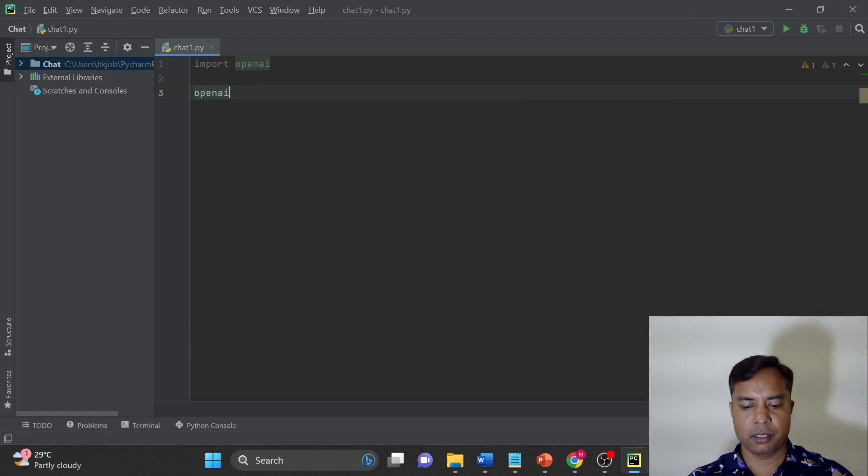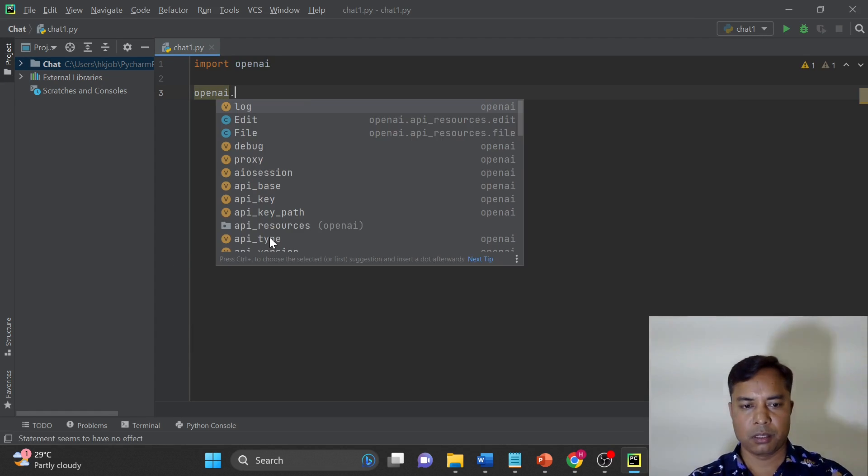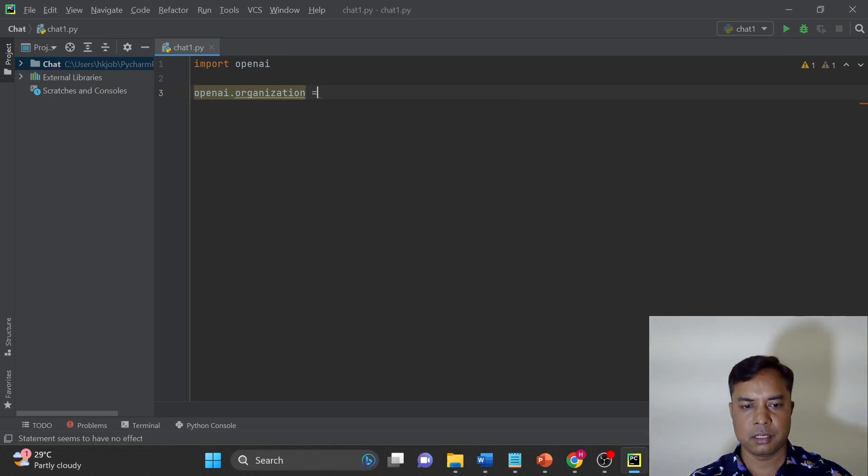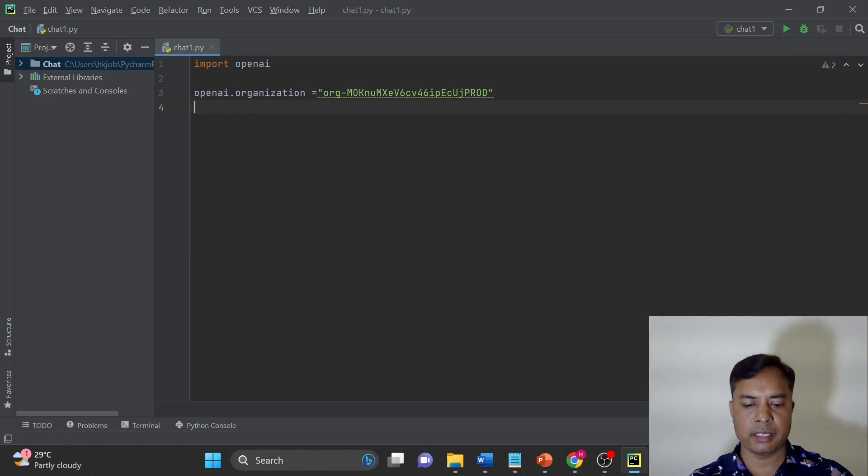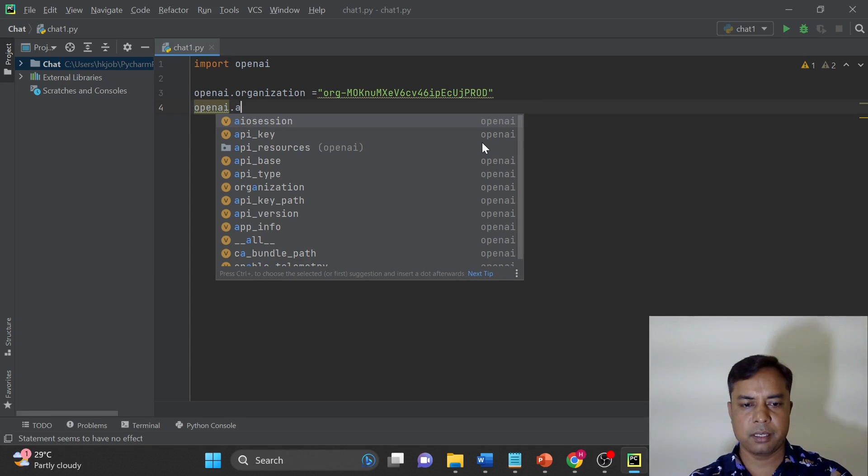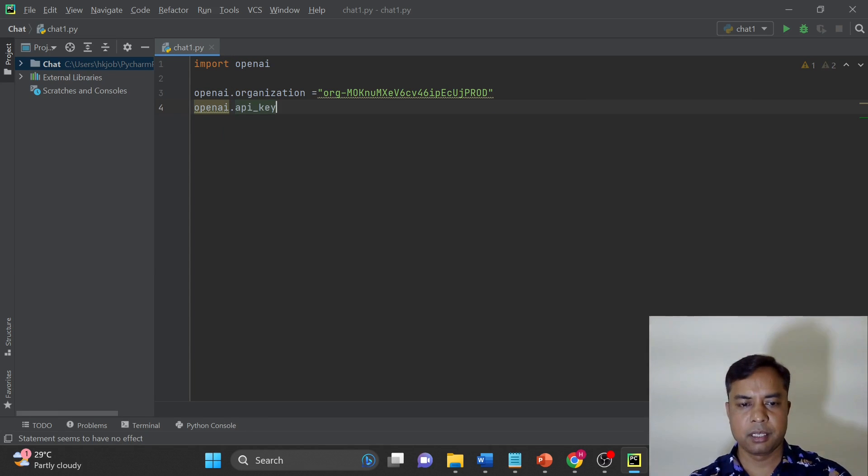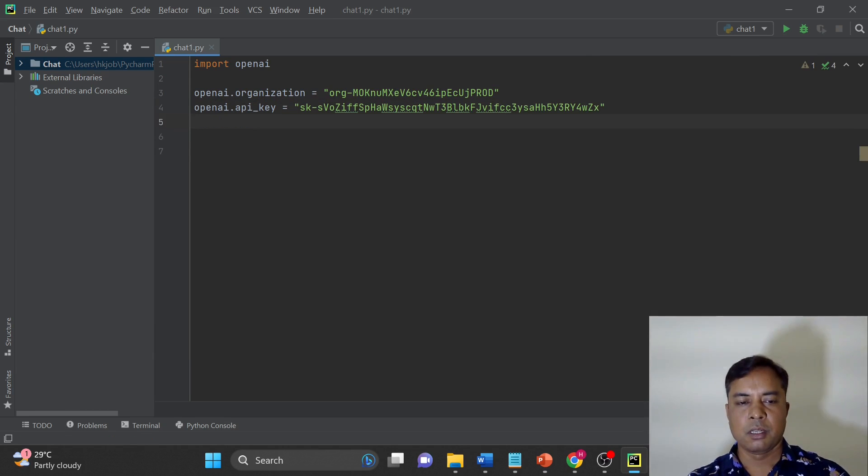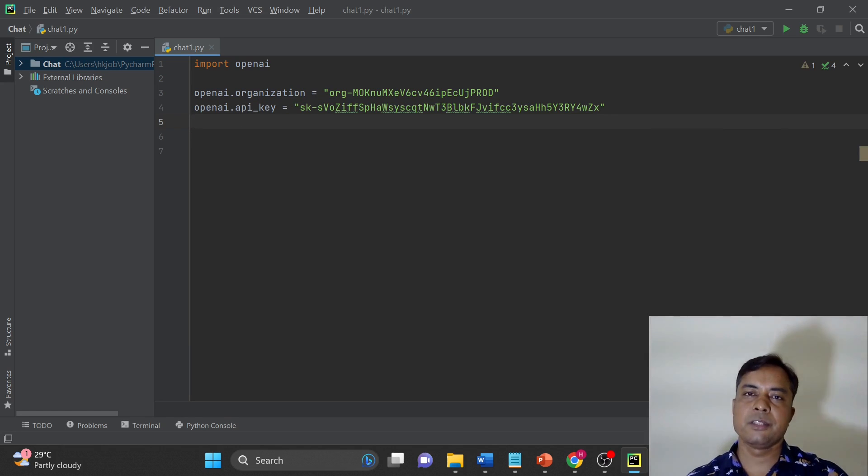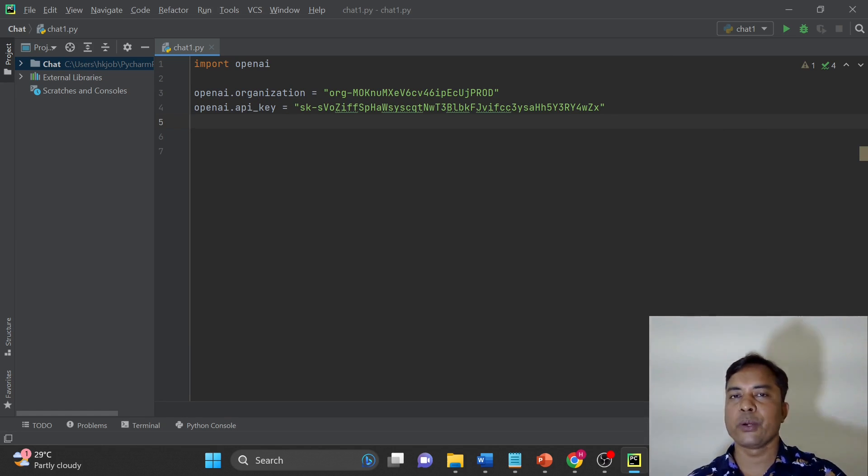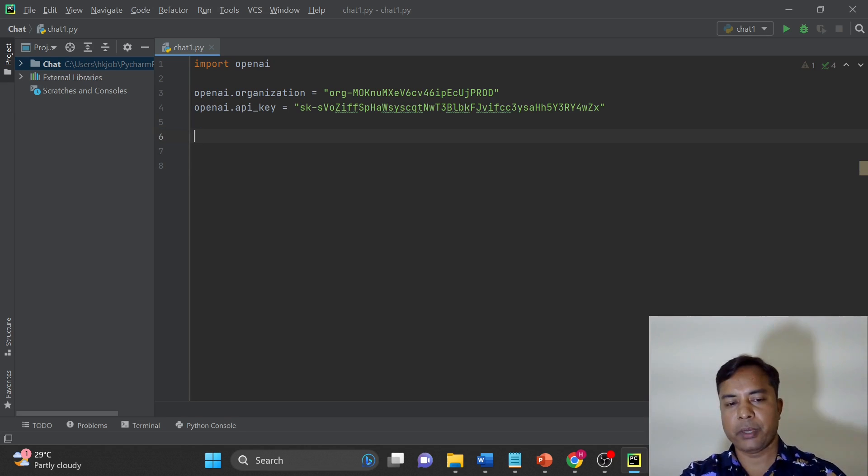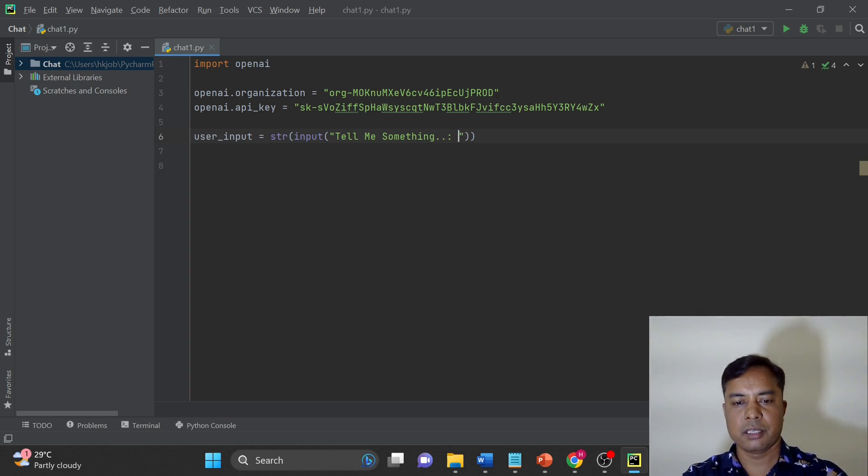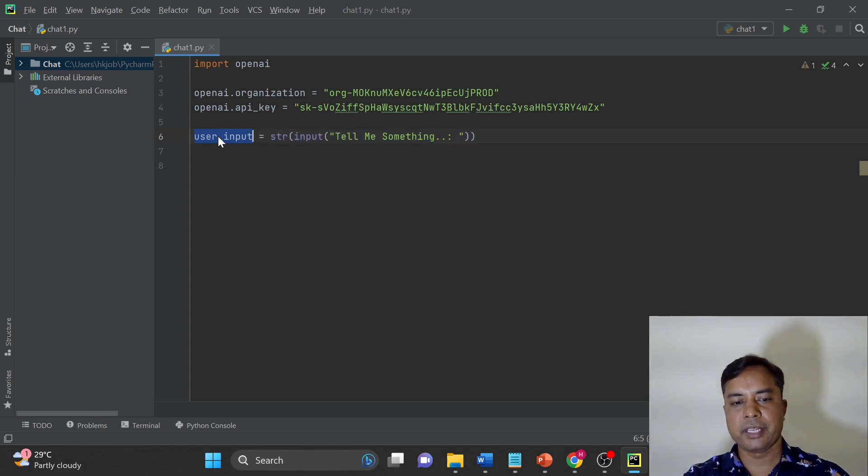So openAI.organization and then next line will be openAI.api_key. Now next step is that this ChatGPT generates the response based on the input. So you require the input. To get the input in Python, I am using this input and I will take one space here. This variable will take the input from keyboard.